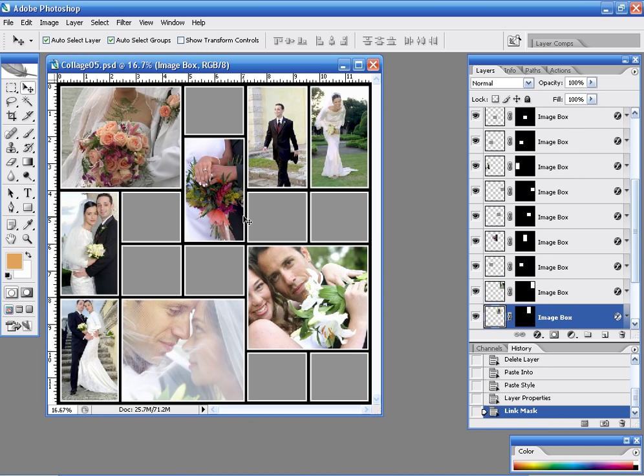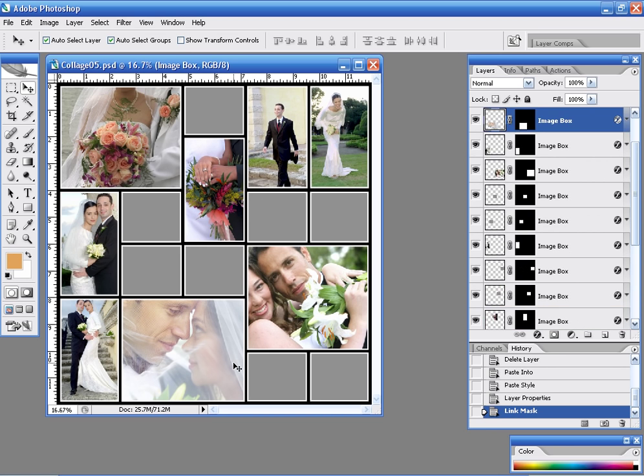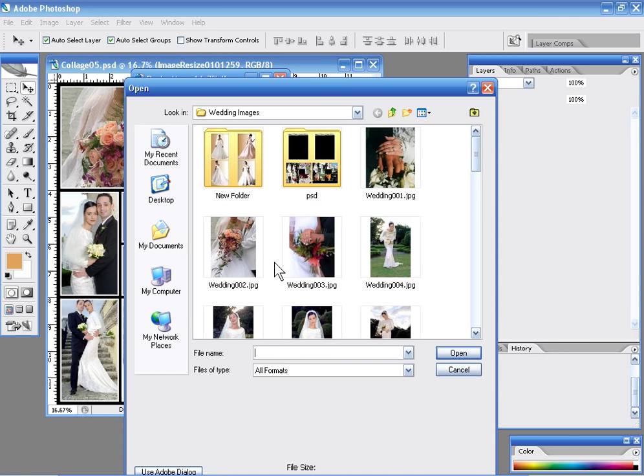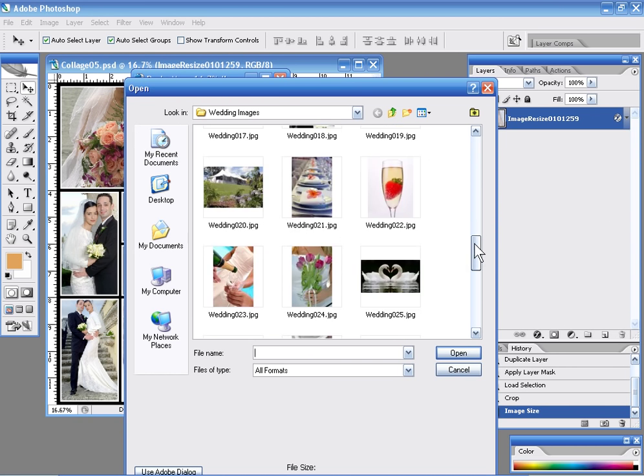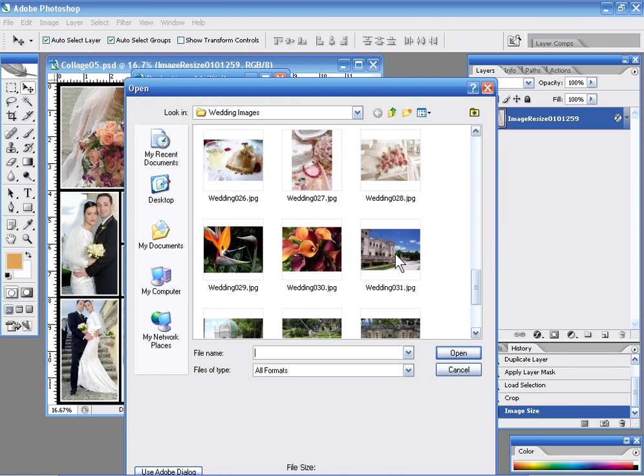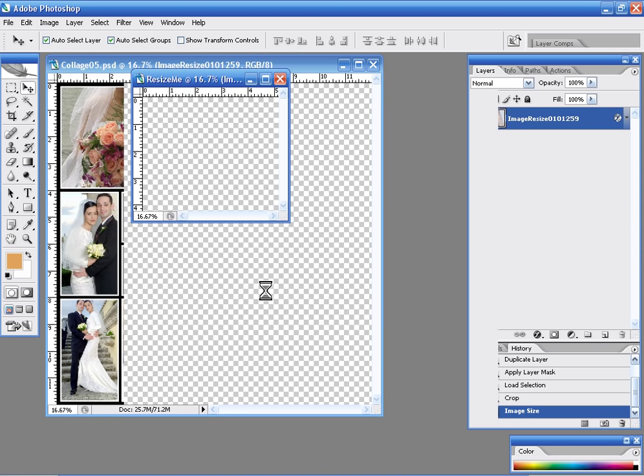Now we don't necessarily have to use all these squares, don't necessarily have to be image squares. In fact I'm going to swap this image out and I'm going to drop in this photo right here.